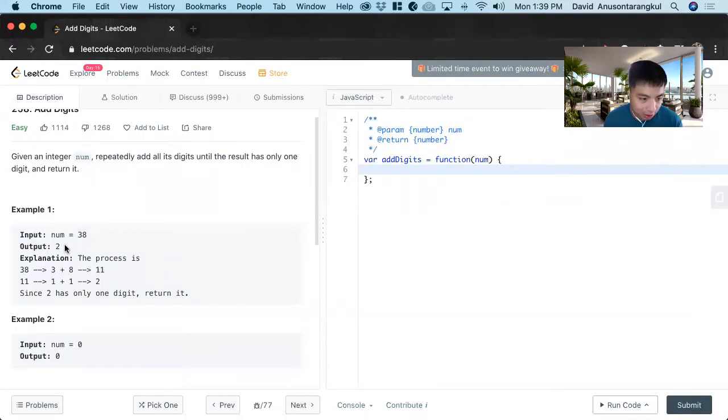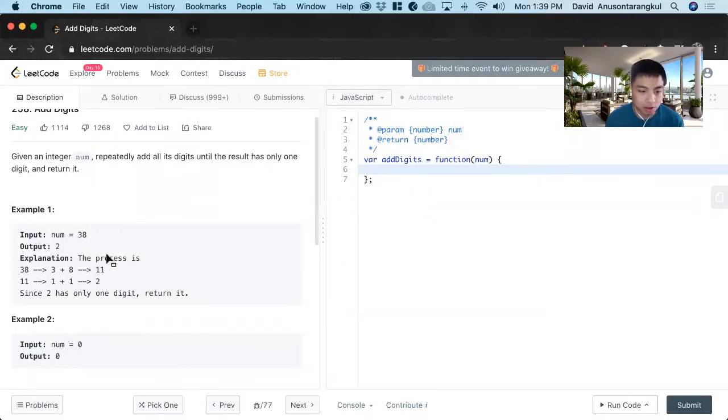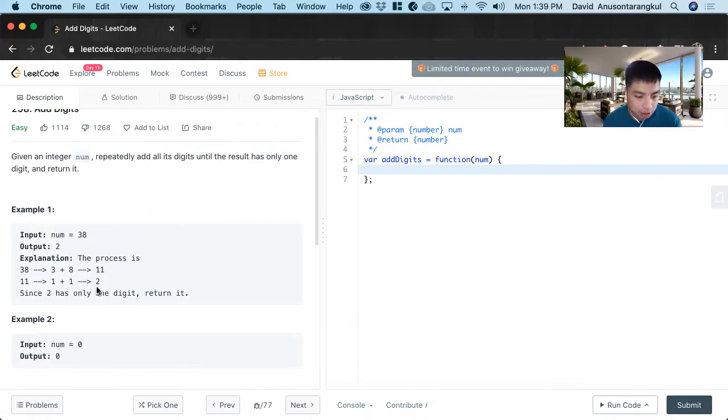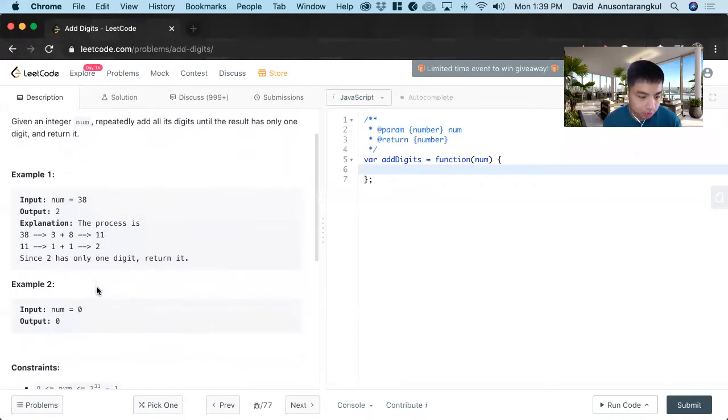For example, num is 38 and return 2, because we split this up into digits, and then 3 plus 8 is 11, and 11 still has more than one digit, so we do it again. 11 is 1 plus 1 equals 2, and 2 is only one digit, so we return 2.